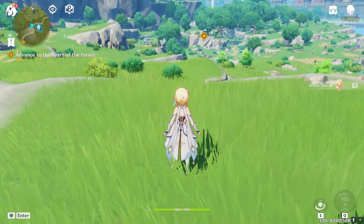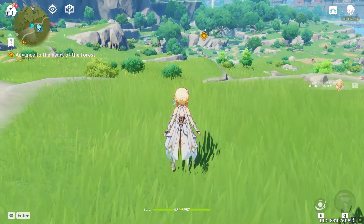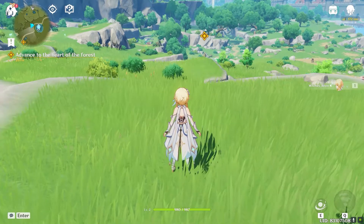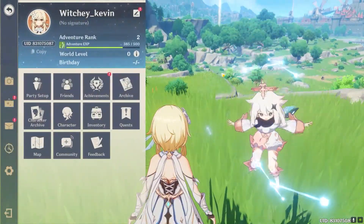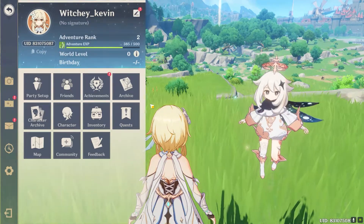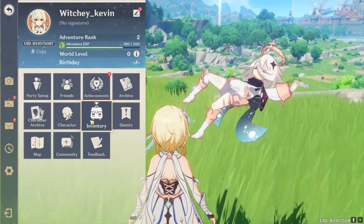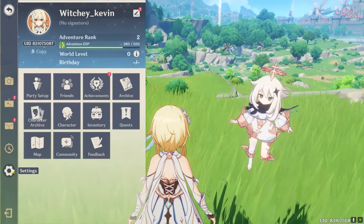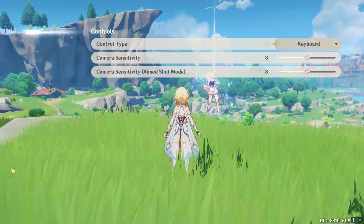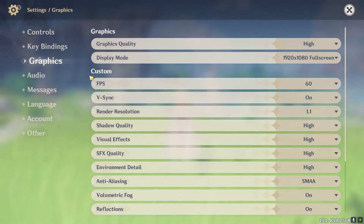First, go into your Genshin Impact game on your PC. Once you're in the game, click on the Escape key on your keyboard. Once you click the ESC key, a window will open up. Click on the gear icon, which is the Settings menu, then go to where it says Graphics.